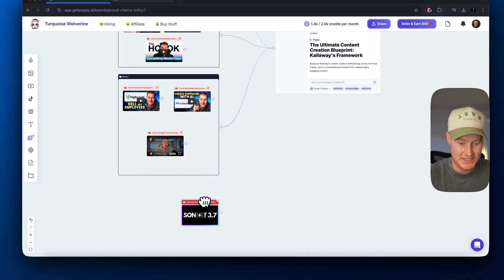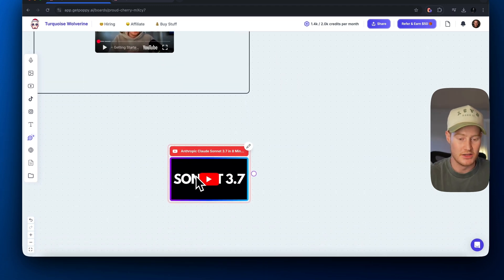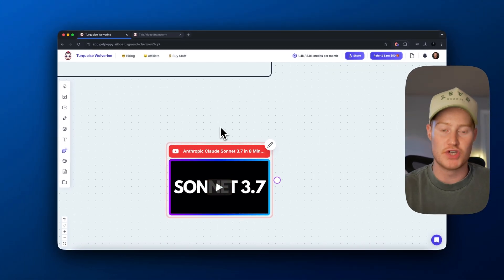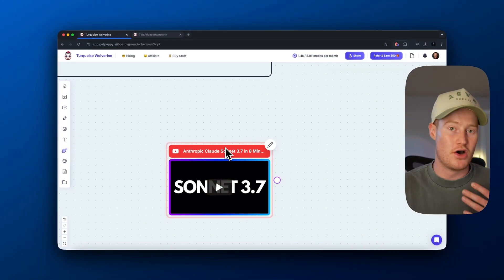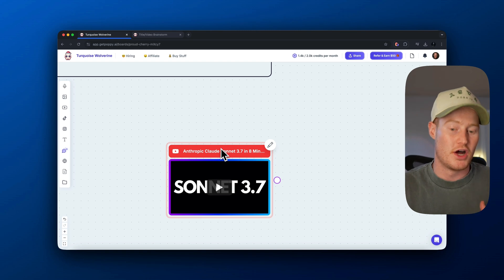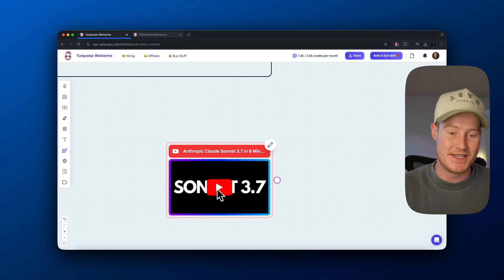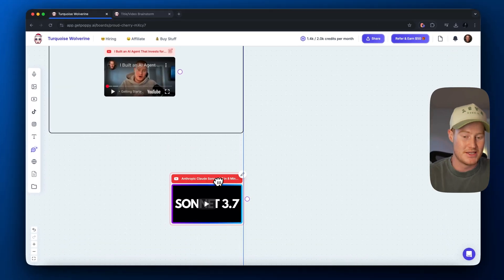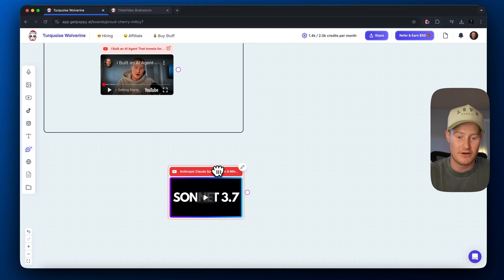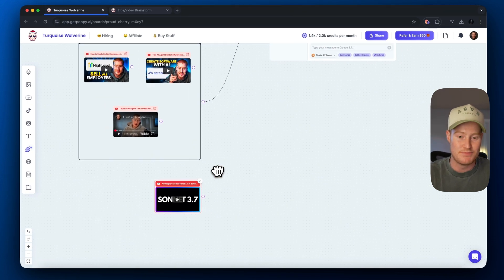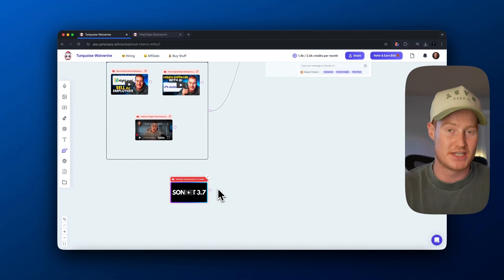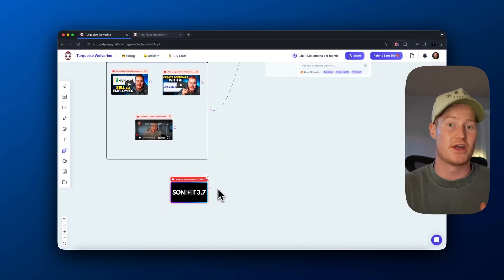So then what I just did is I pasted a link to a video about a new topic, this is a video on Claude 3.7 Sonnet summarized in eight minutes. So I could either watch this video and basically take notes myself, or I could speak with this and use this as context to help me write content.